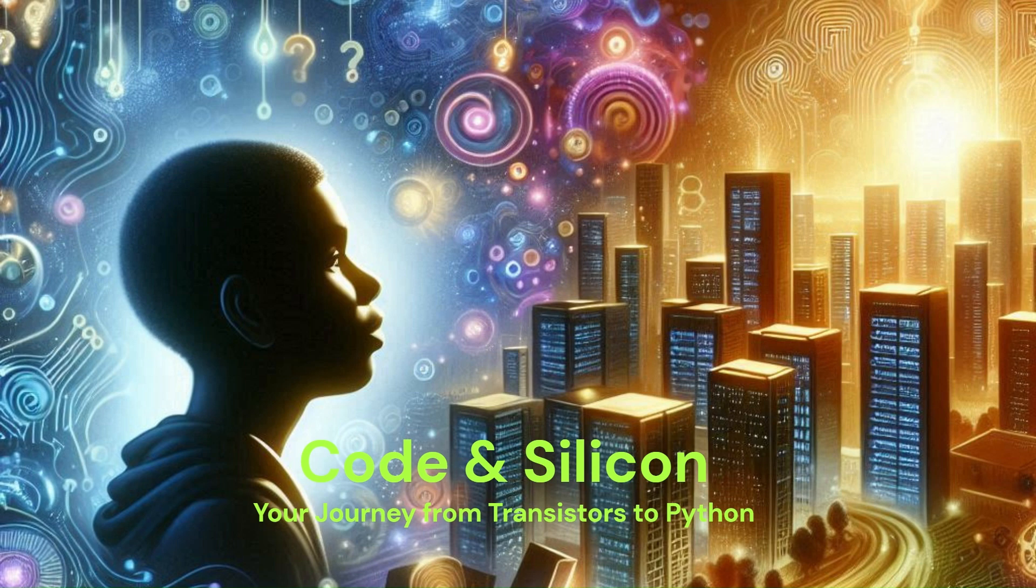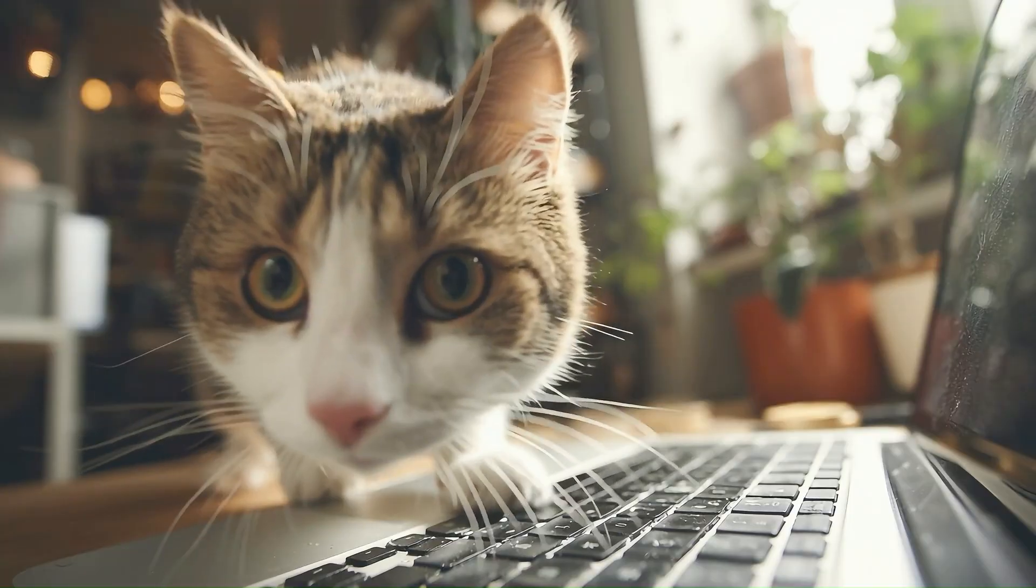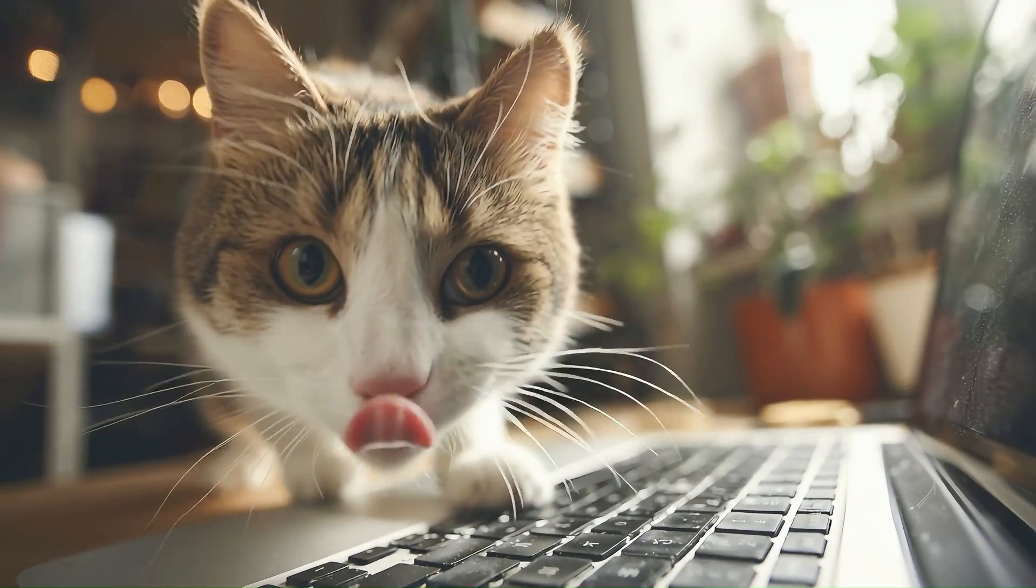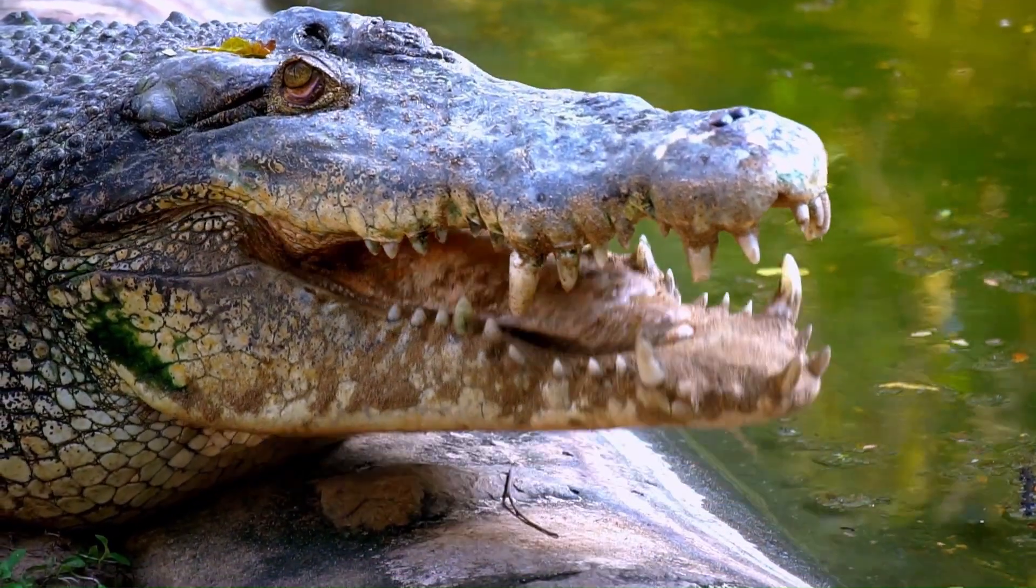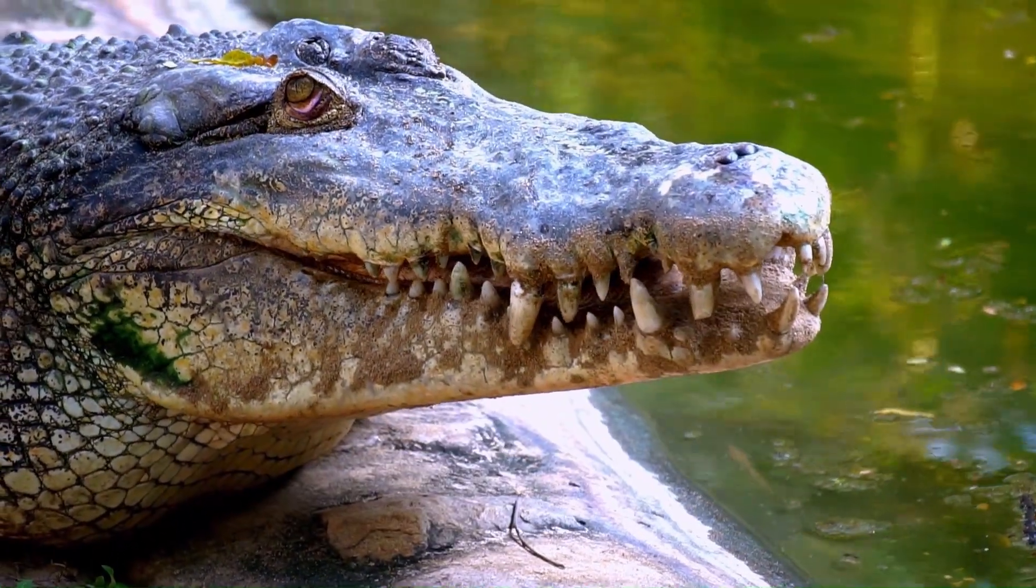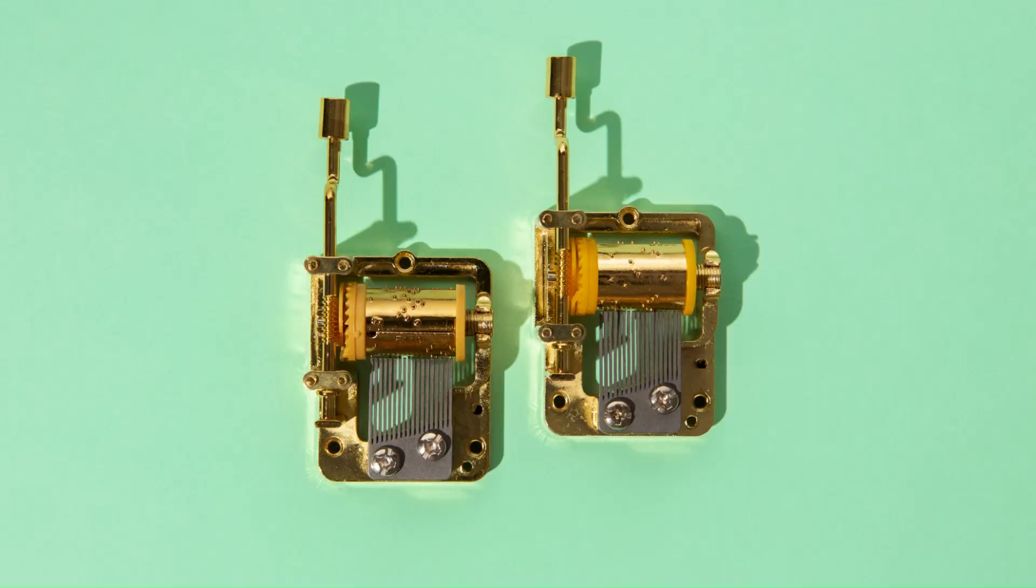Code and Silicon. Your journey from transistors to Python. The goal is to take you from a state of technological curiosity or even intimidation to having a foundational understanding of how the digital world is built from the silicon up.